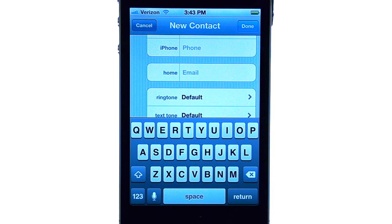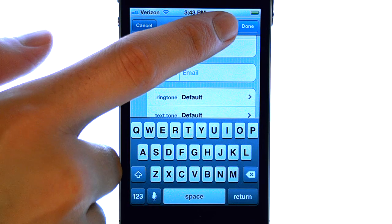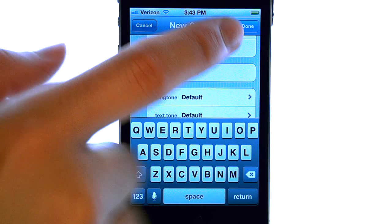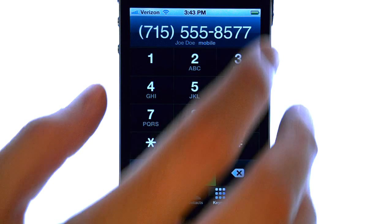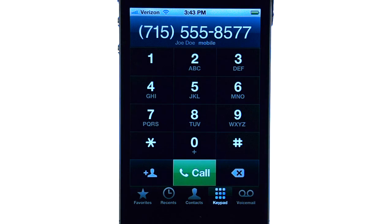Once you're done editing your contact, select the done option in the top right corner, and that contact will be saved to your contact list.